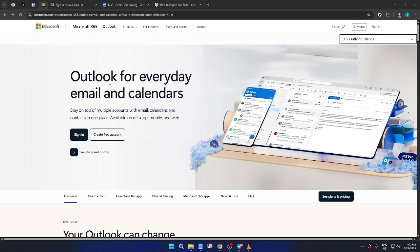Let's walk through the process together, step by step. First, you'll need to navigate to the Microsoft Outlook page. Open your preferred web browser and enter the Outlook URL in the address bar. Go ahead and click on the Sign In button.